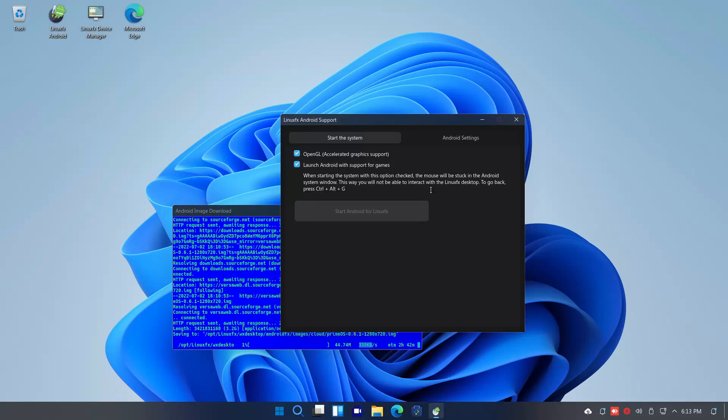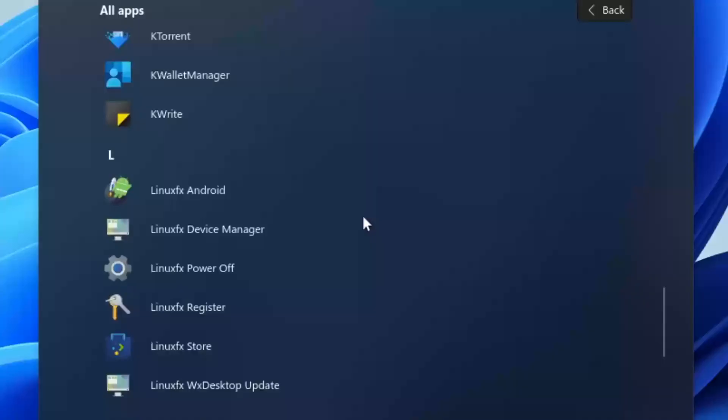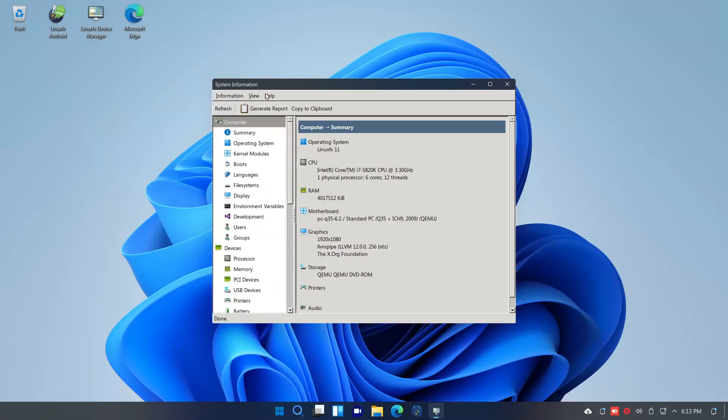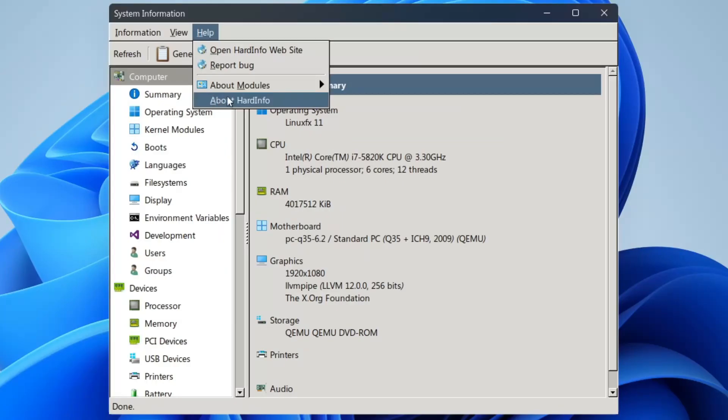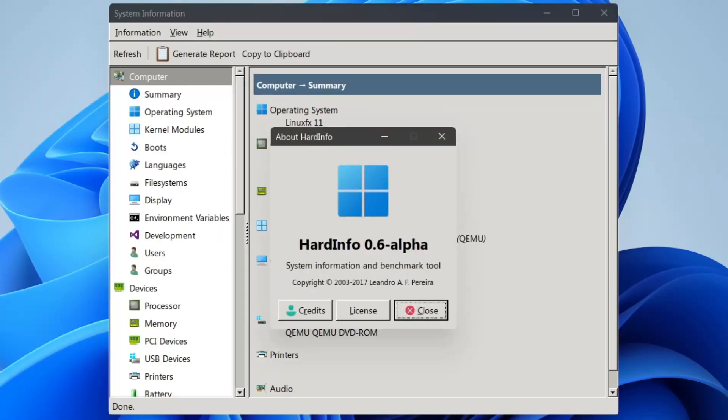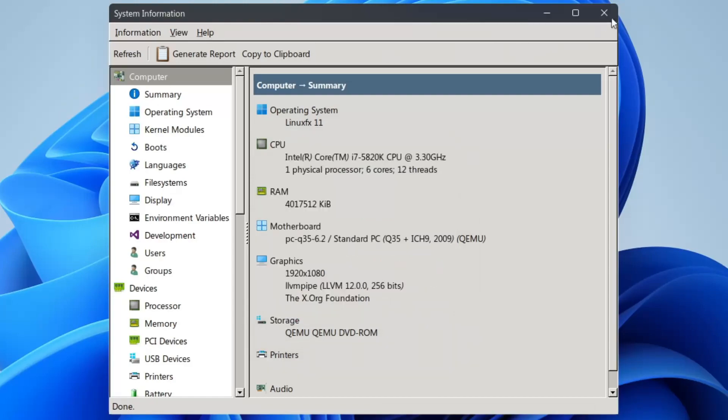Alright, guys. I'm going to be adding Android app to RizioS. And it's just going to be PrimeOS in QEMU, guys. LinuxFX Device Manager. This is just hardinfo, I think. Yeah, this is hardinfo. Just rebranded hardinfo as device manager. That's cringe.